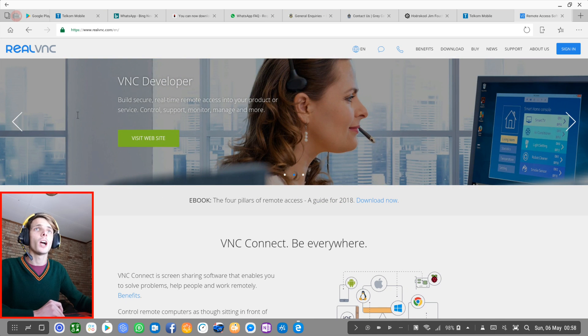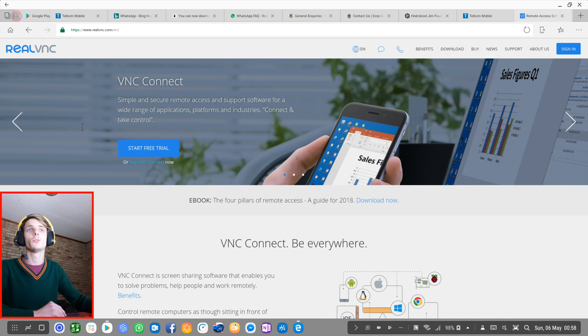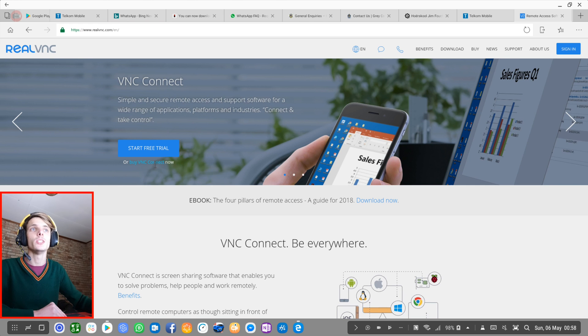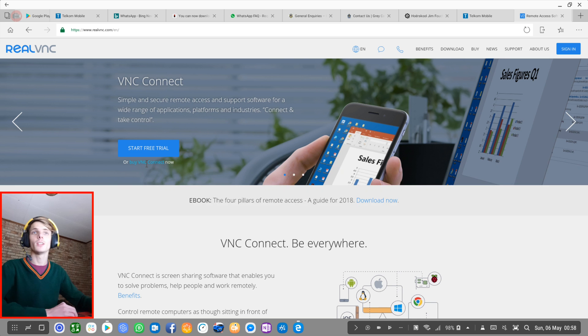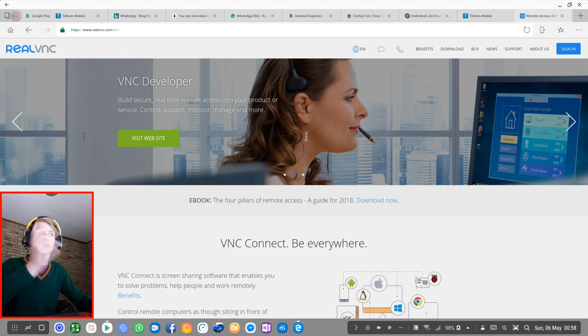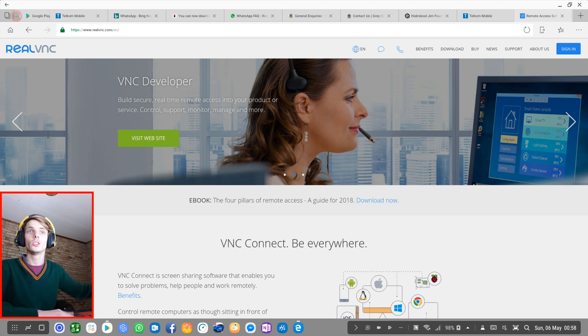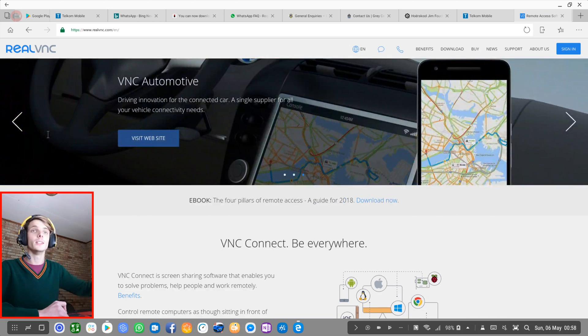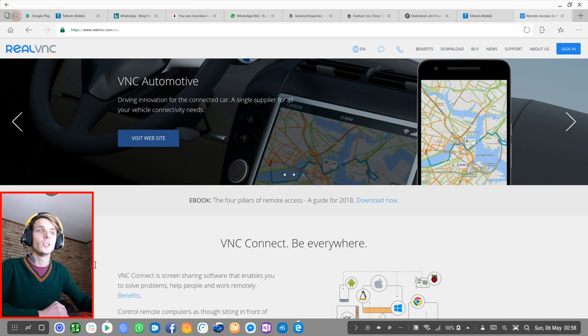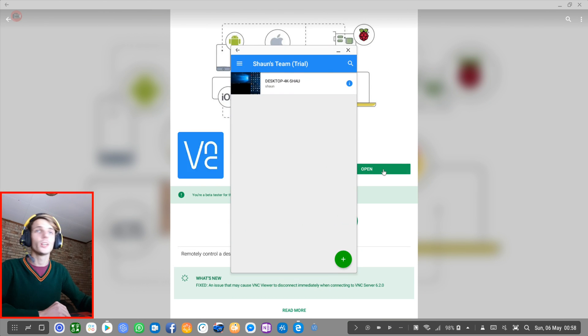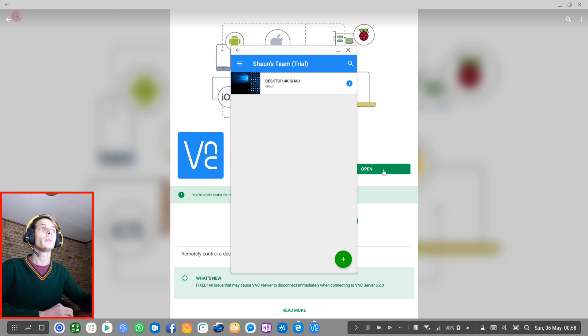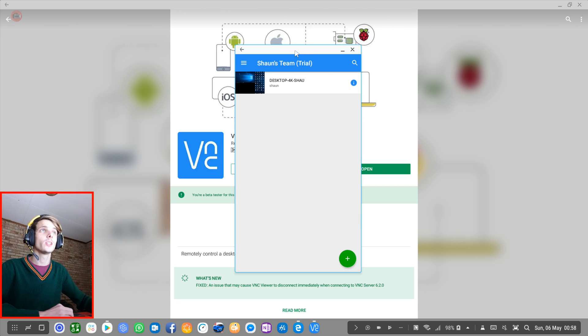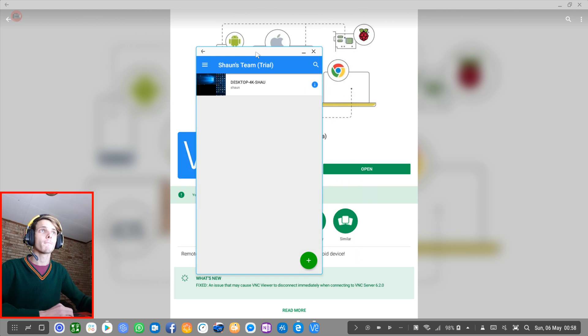As soon as you have signed up for a trial version, you must download the VNC Connect app on your Windows 10 computer. So I have the app already installed on my computer. So now I'm simply going to go onto my Windows 10 computer. I'm going to sign into my real VNC account. I already did that. And then you can open up the Android app and you can also sign into your real VNC account on the Android app.